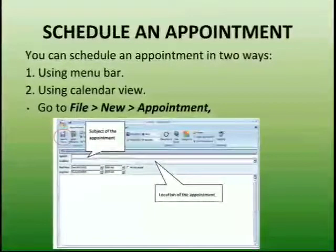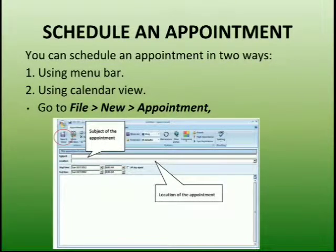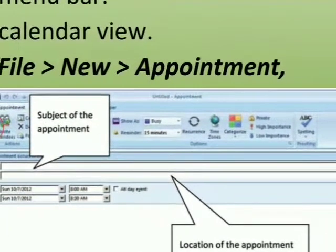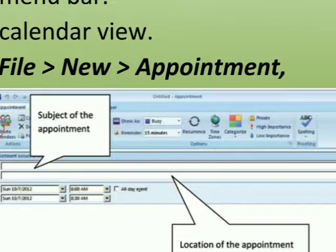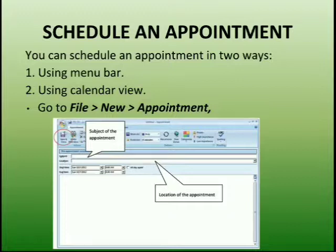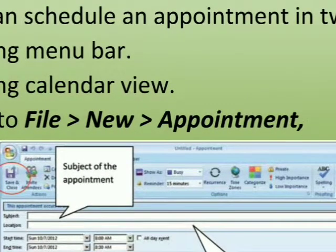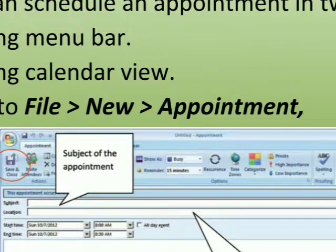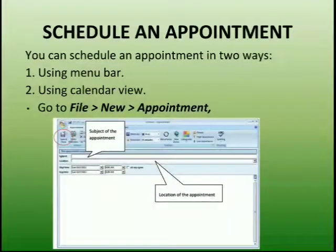Scheduling an appointment is the first point we are going to learn in Outlook Express. As you can see, there are many menus, as we can see in our Microsoft softwares. First of all, click on the File menu, go to the New option, and select Appointment. As soon as you click on Appointment, a window will appear — this is the appointment window where you can set the subject, start time, and ending time of the appointment.